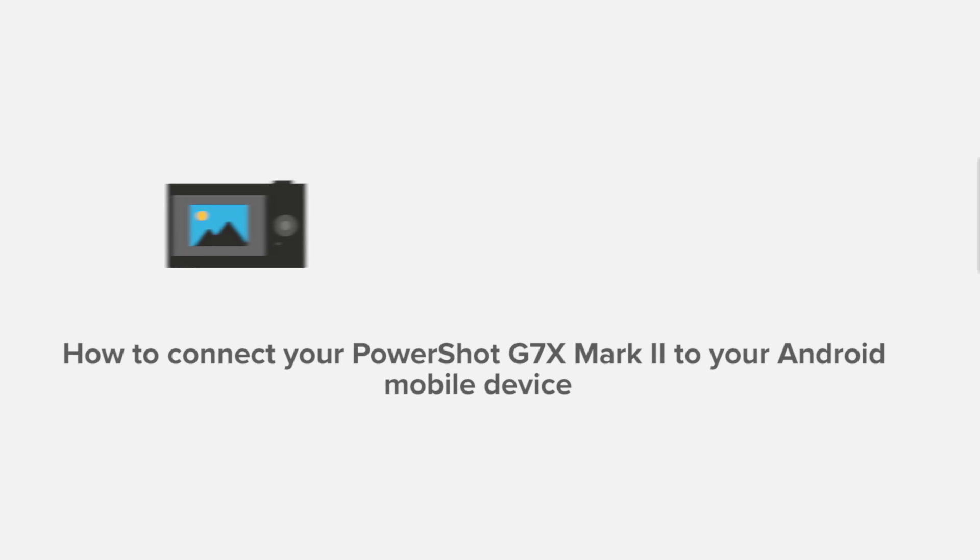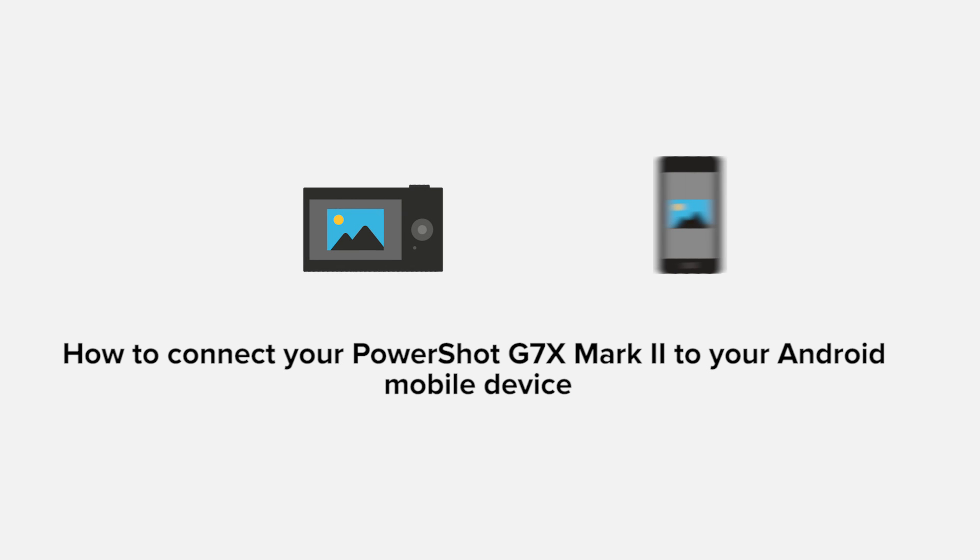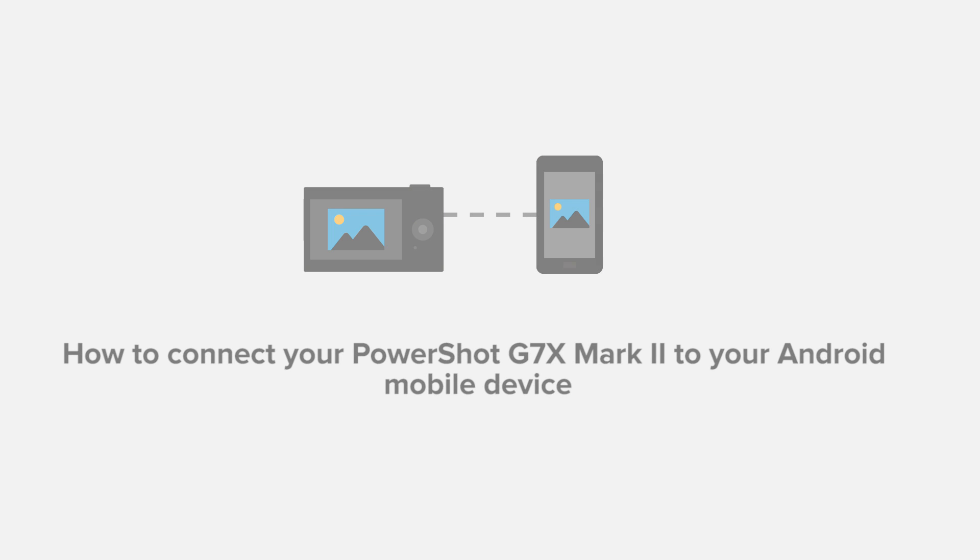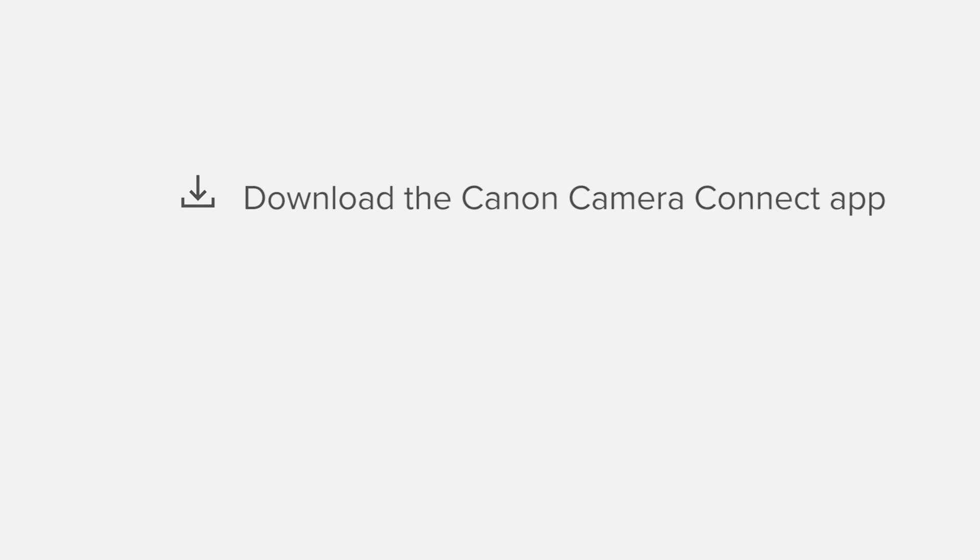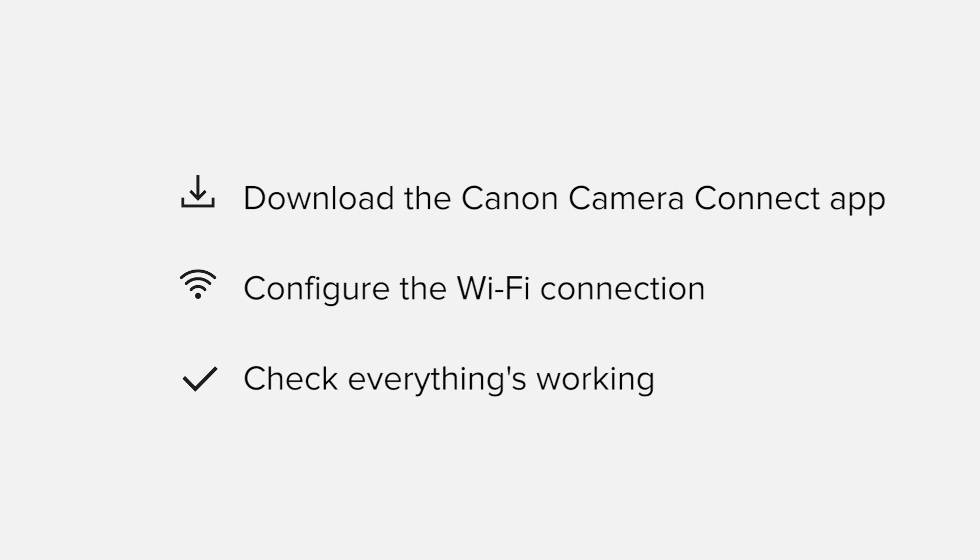In this video, we'll take you through the steps required to connect your Android smartphone or tablet to the PowerShot G7X Mark II. We'll start by downloading the Canon Camera Connect app from Google Play before configuring the Wi-Fi connection. Finally, we'll go through the basic features of the app and make sure everything's working as it should.